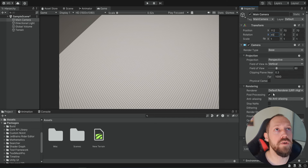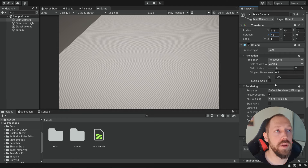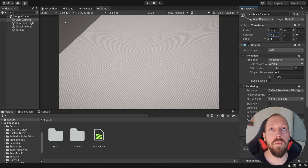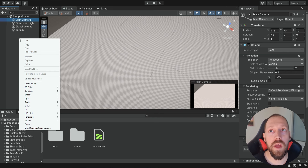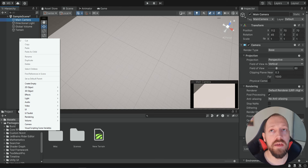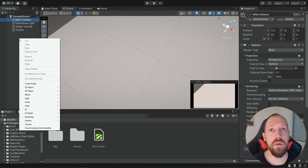Obviously later we're also going to control the camera and move it around. For now we're not going to touch any of these settings because in a different episode we're going to create a script for the camera that is going to control all of this anyway. So let's go back into the Scene view and we want to create our first unit. In this episode we want to create some kind of basic movement for our units. We're only going to have one type of unit right now — some kind of generic unit. Later we're going to use this to have various units, for example infantry, tanks, and things like that.